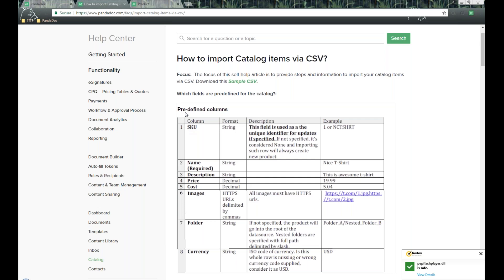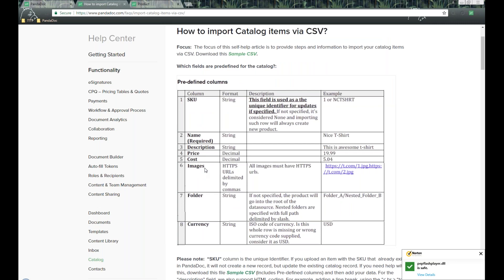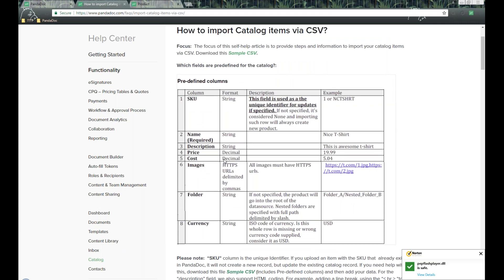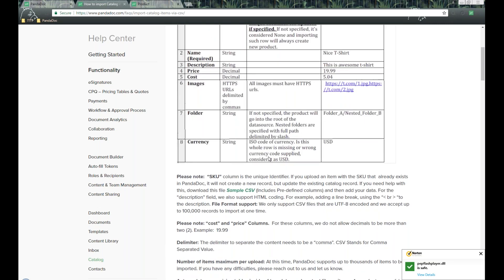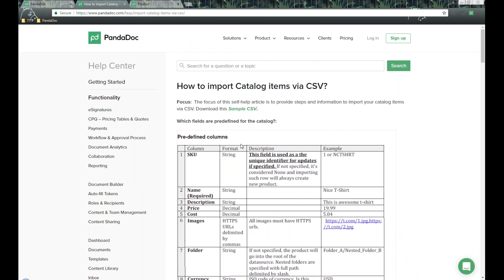I recommend checking out the documentation we have here. The most important thing to remember is that our SKU is our unique identifier — you need an individual SKU number for each catalog item inside your CSV, along with the different column variations. There's a lot of great information about that, so please take a look rather than adding items manually.